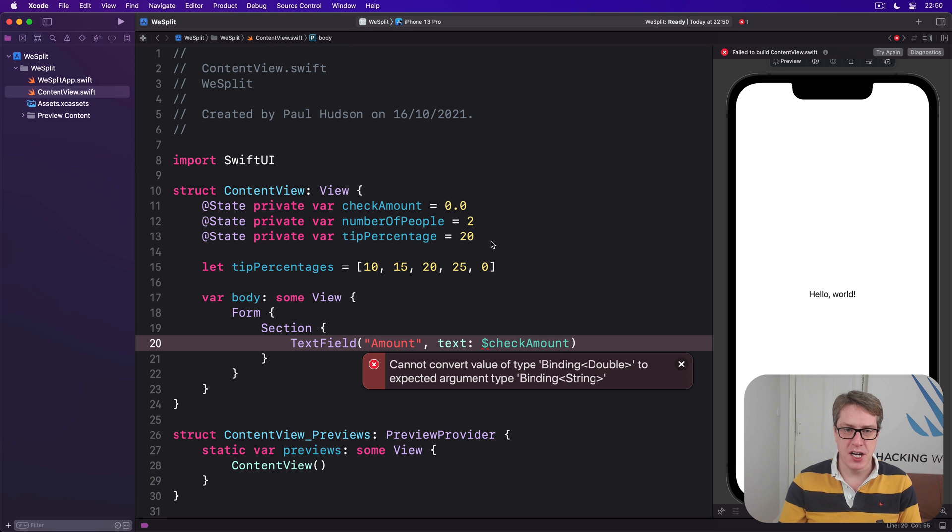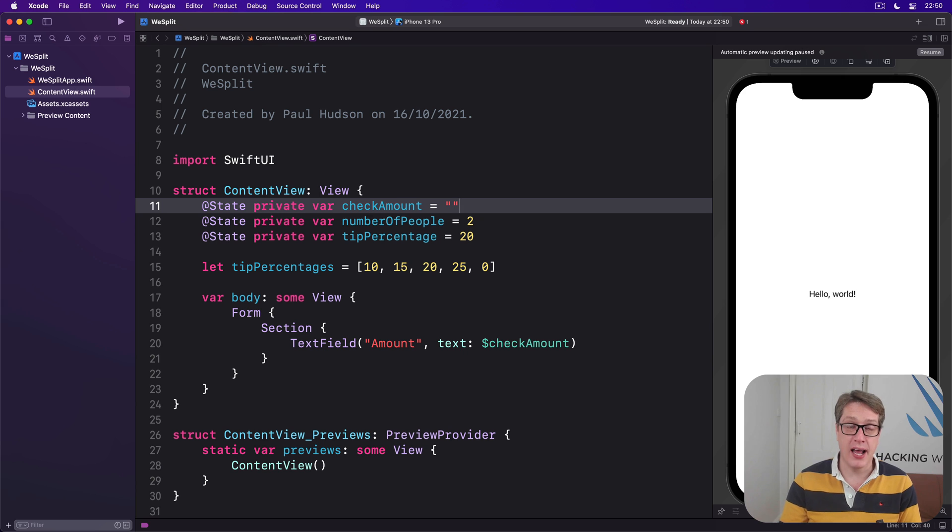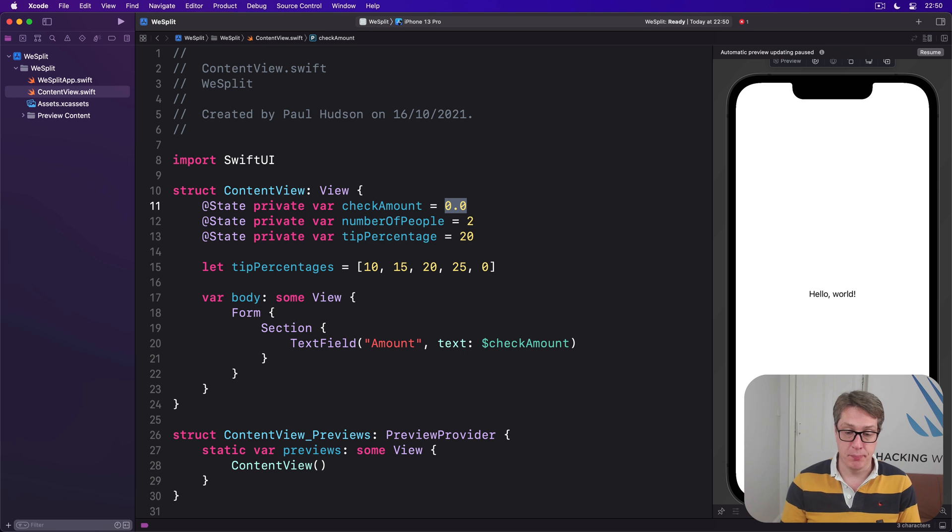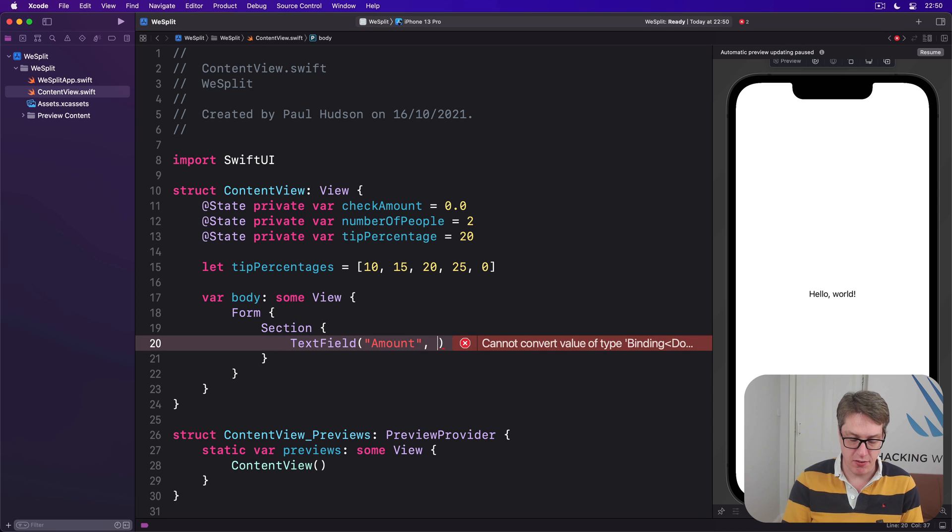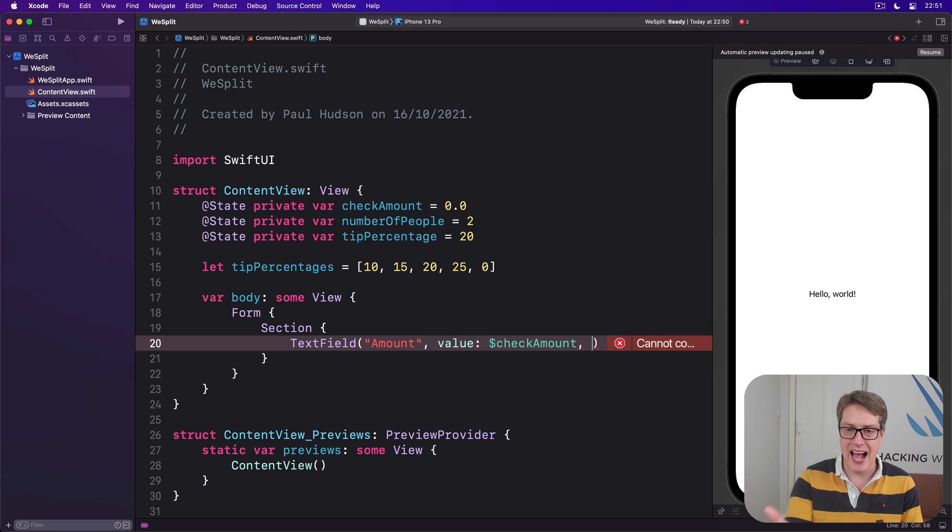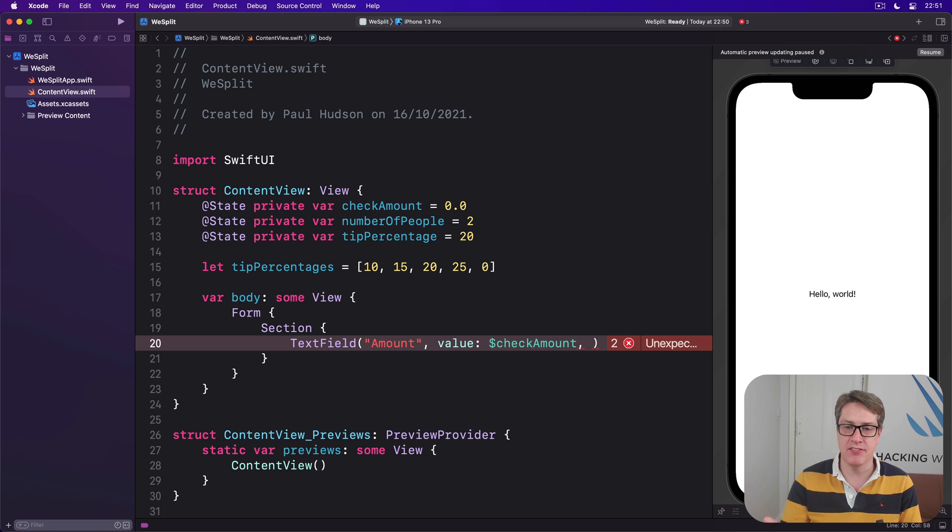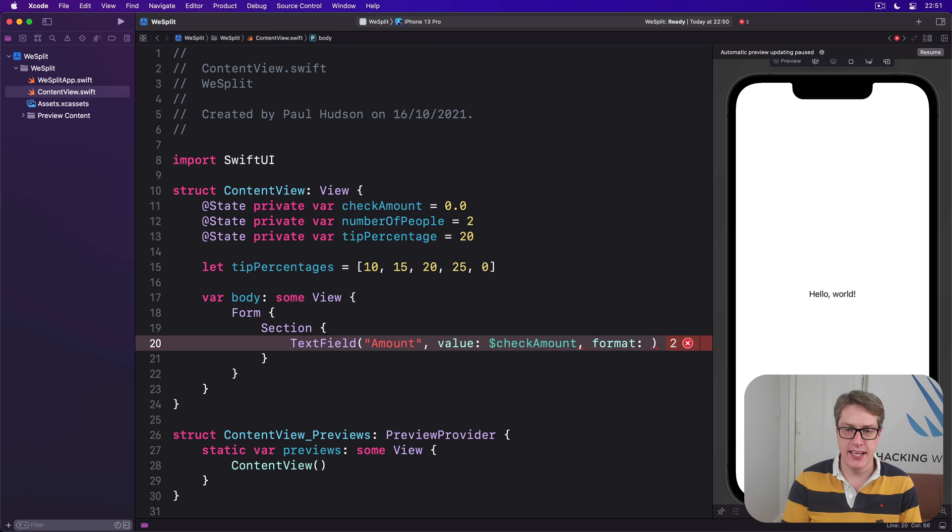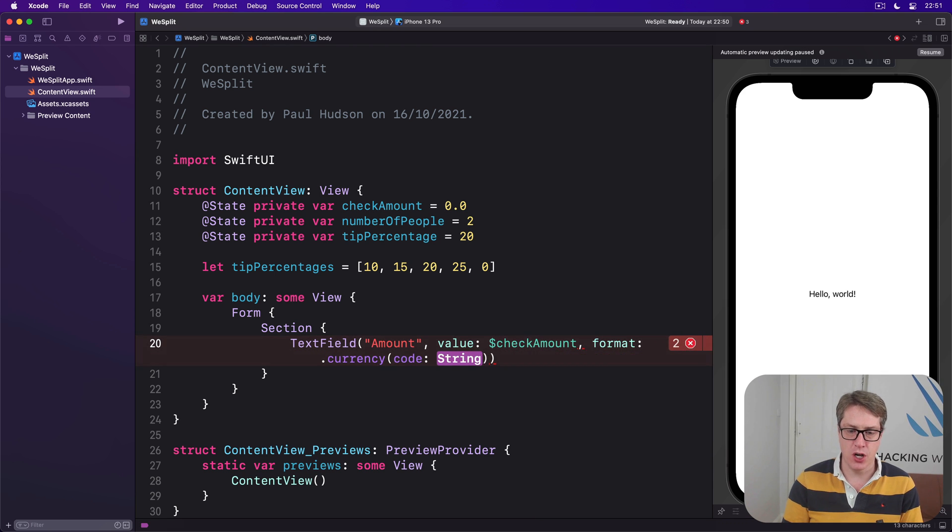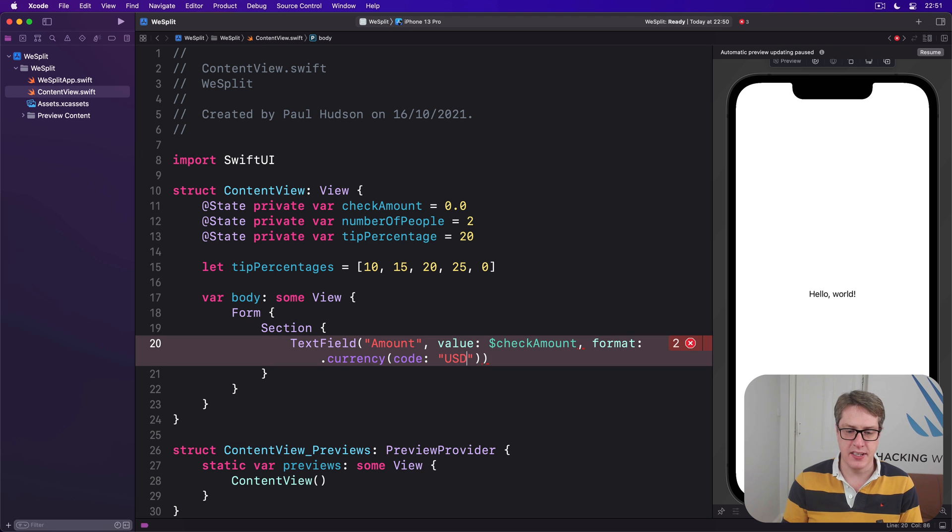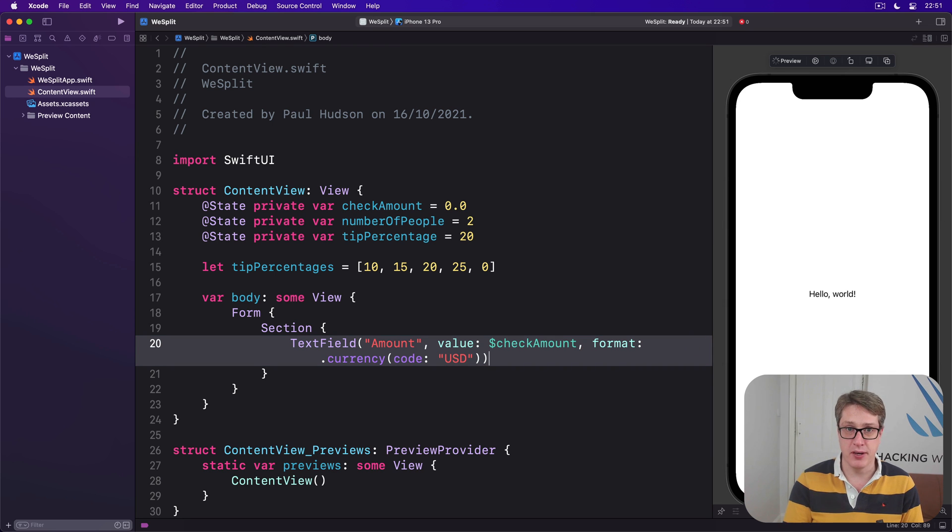We can leave that as a double. Instead we're going to pass our double to this text field using value: $checkAmount, then add a third parameter to say actually this thing is a currency, expect money to be entered here. We do that by saying format is .currency and it wants a code string, so we'll specify USD for US dollars. That will build cleanly, that's an improvement.